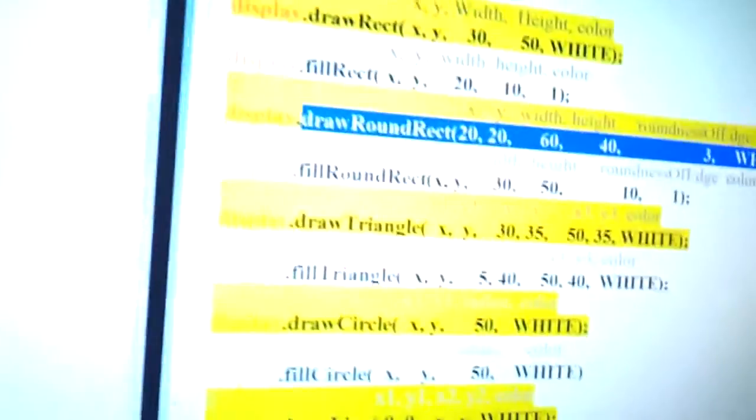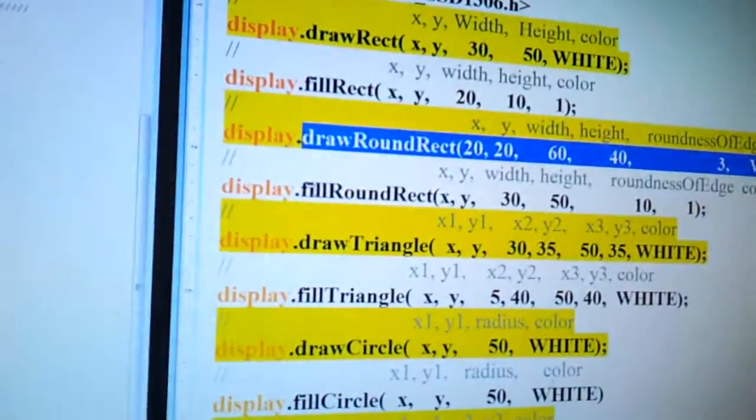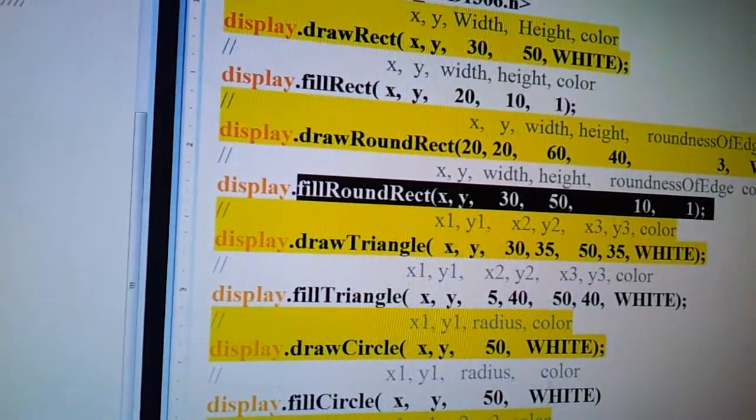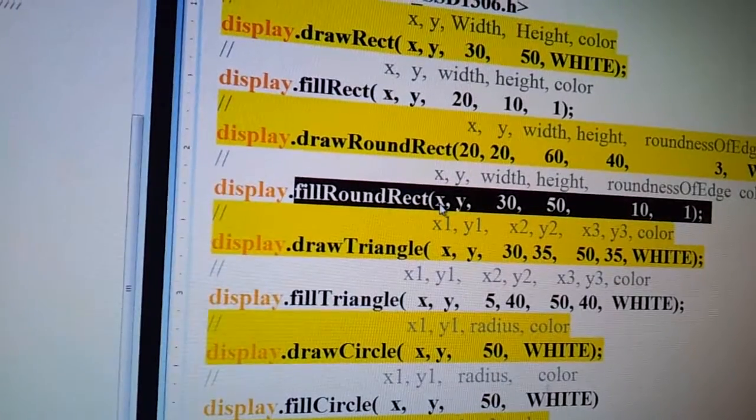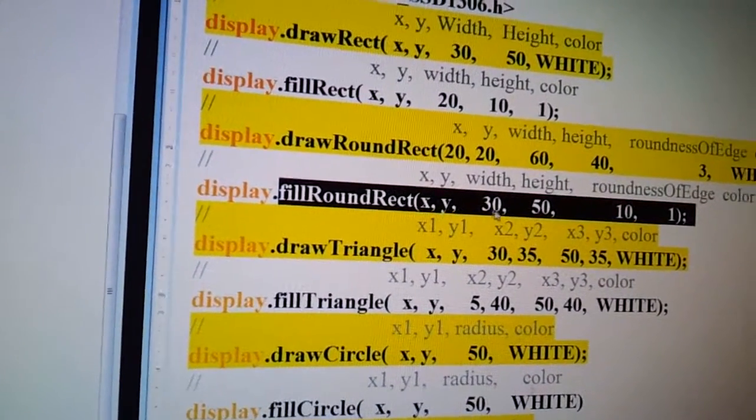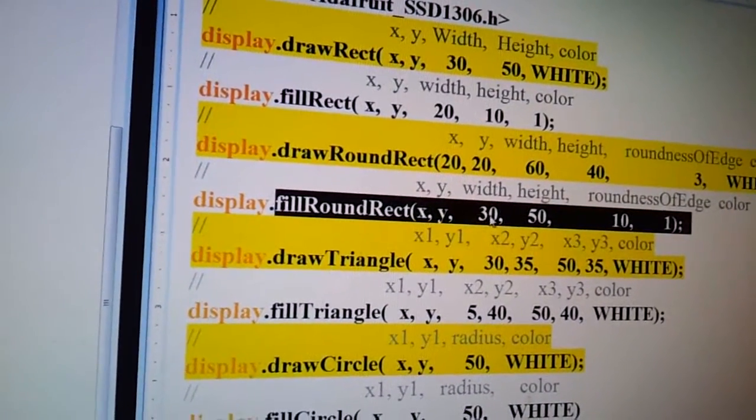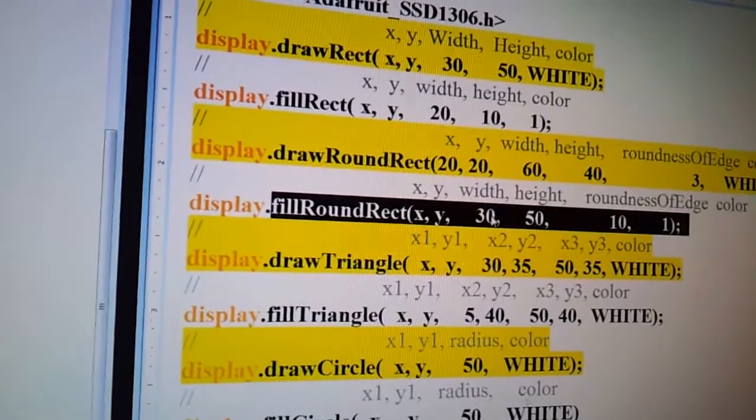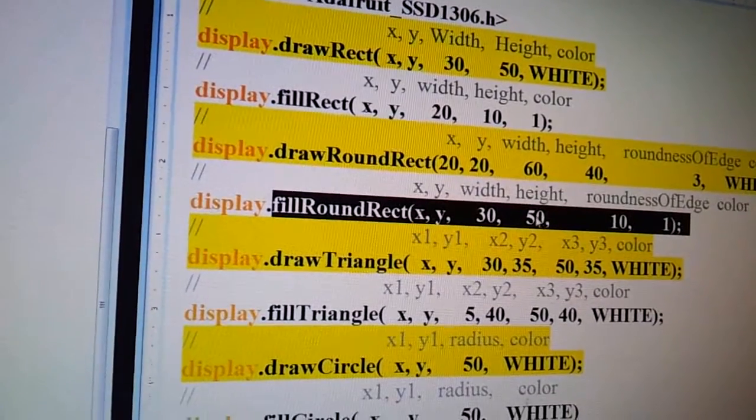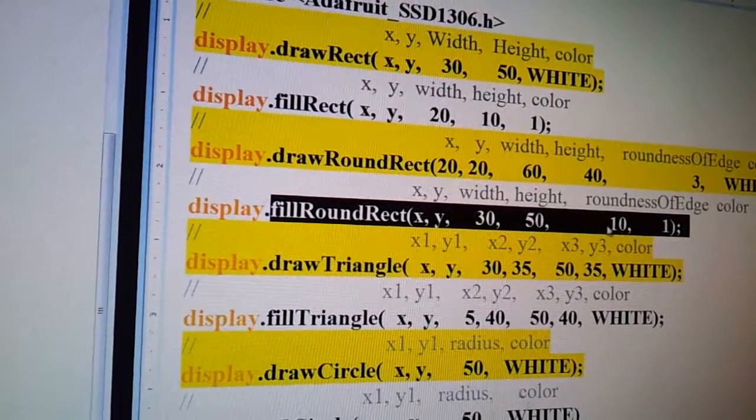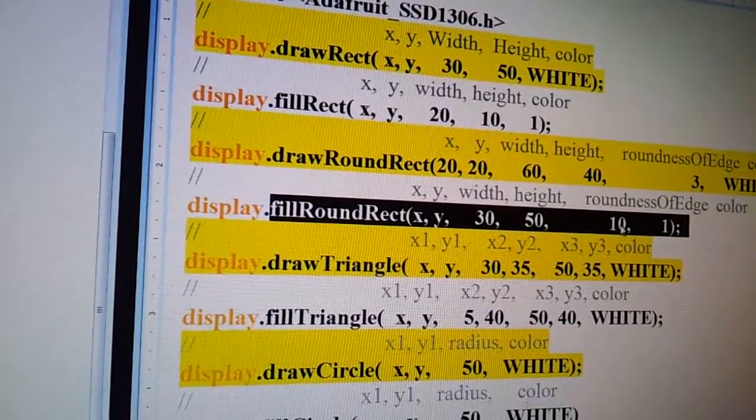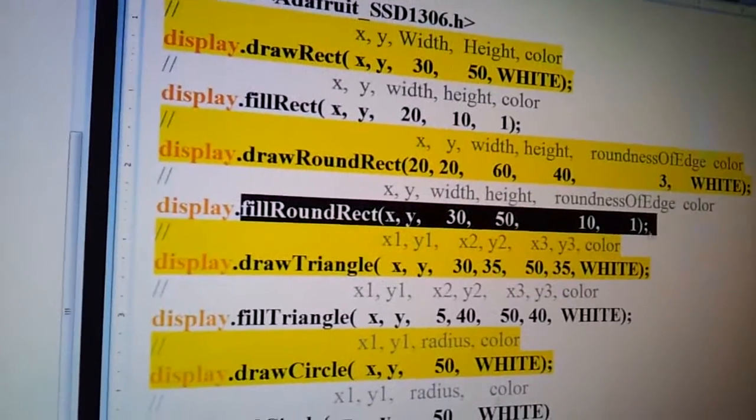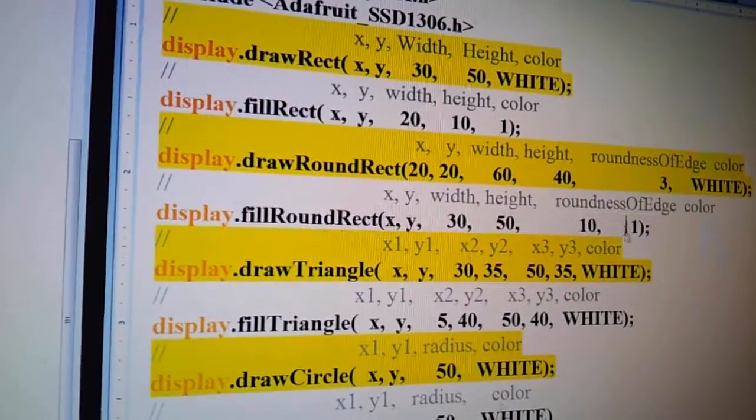Then you can also do the fill round rectangle, and you have, of course, the x coordinates, the y coordinates, you have the width, you want 30 wide, or whatever you want this number to be. Height, whatever you want this number to be. Roundness of edge, whatever you want this number to be. And the color.